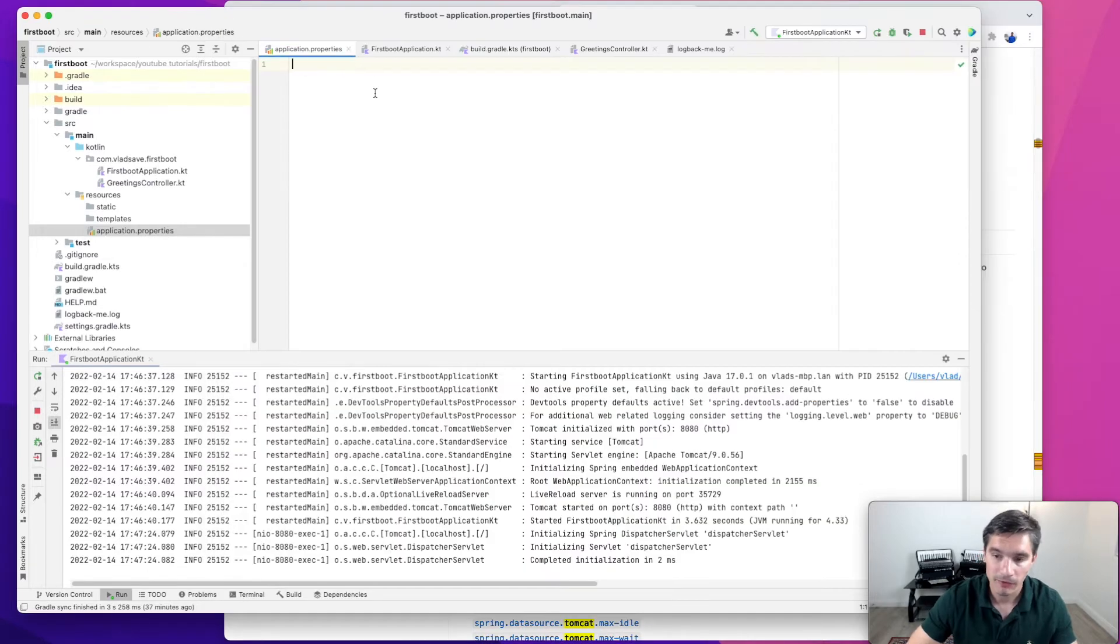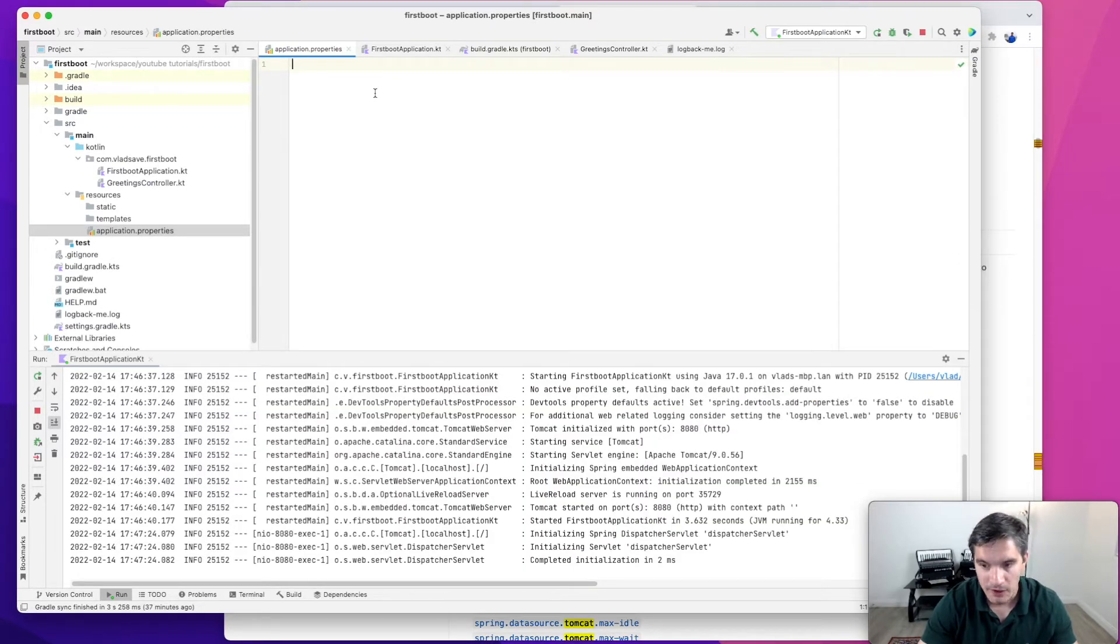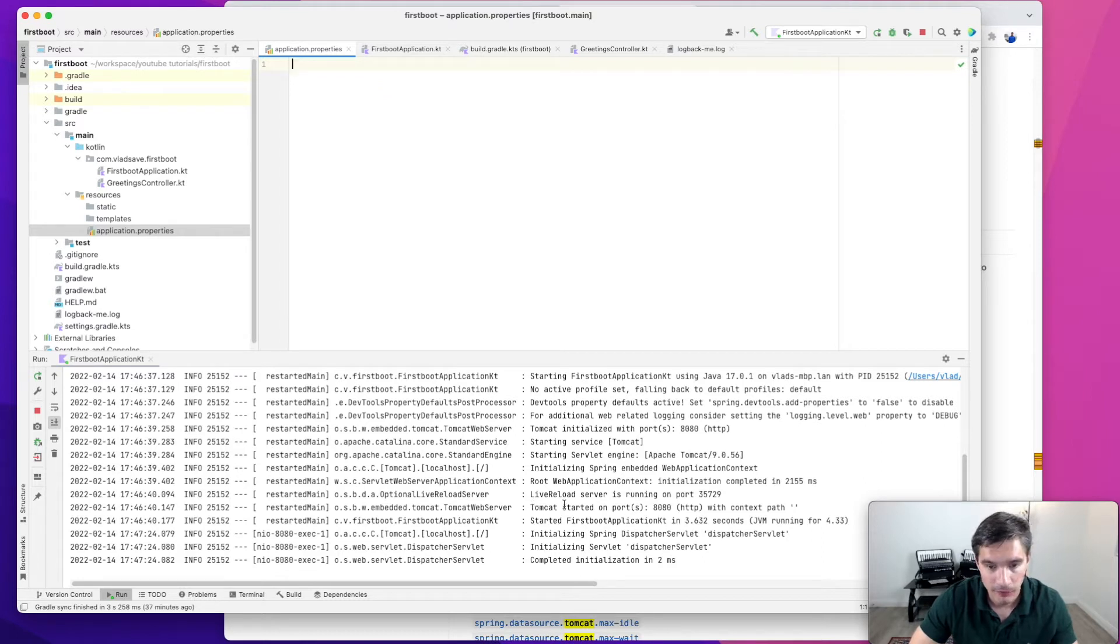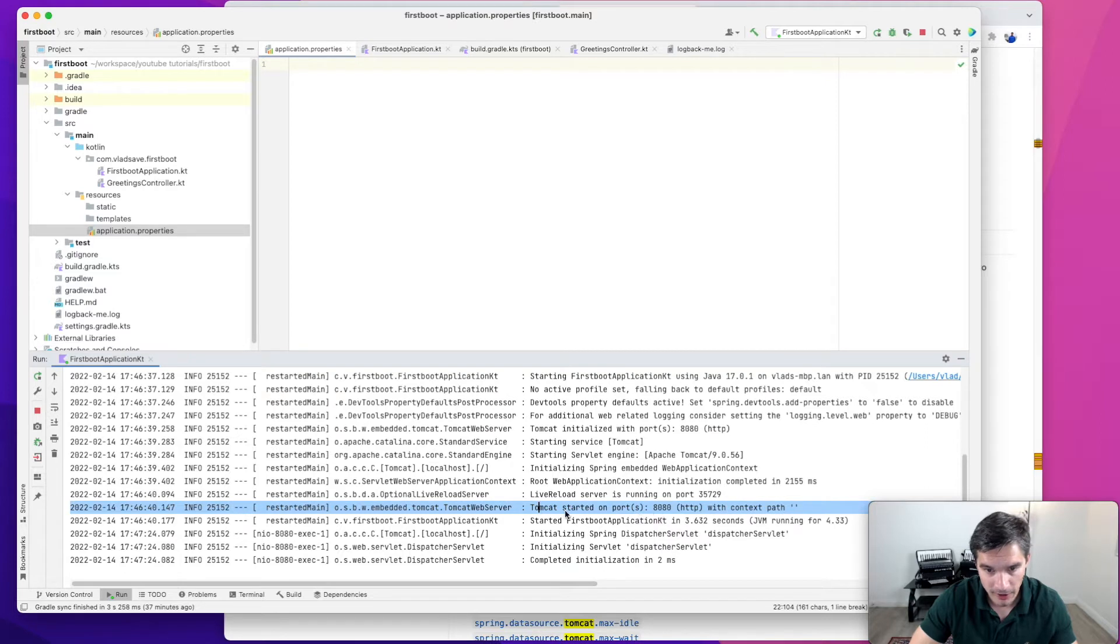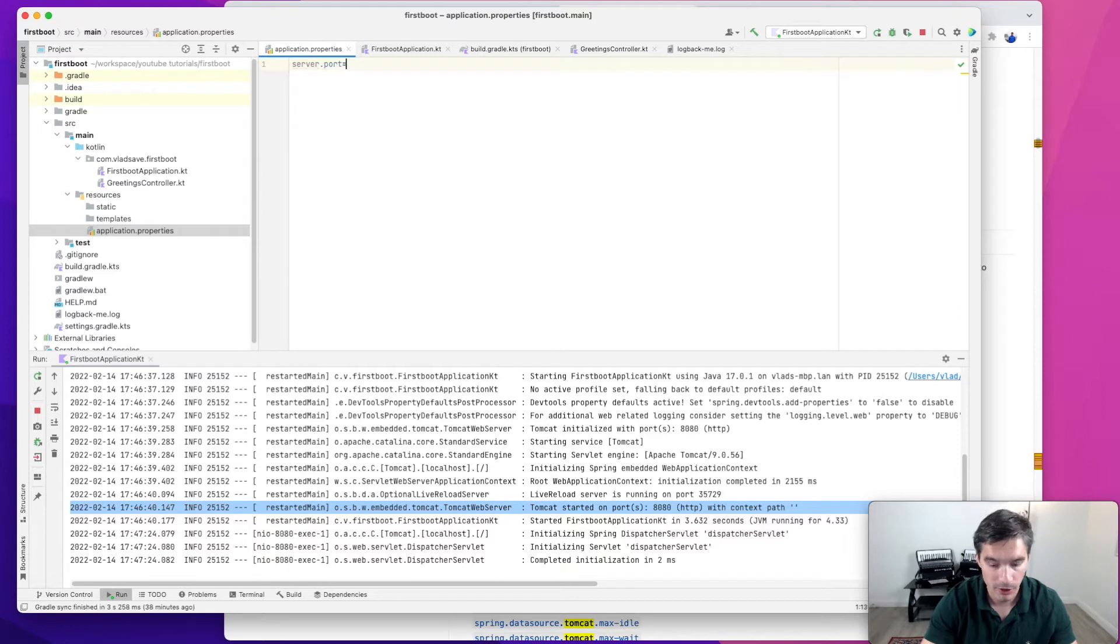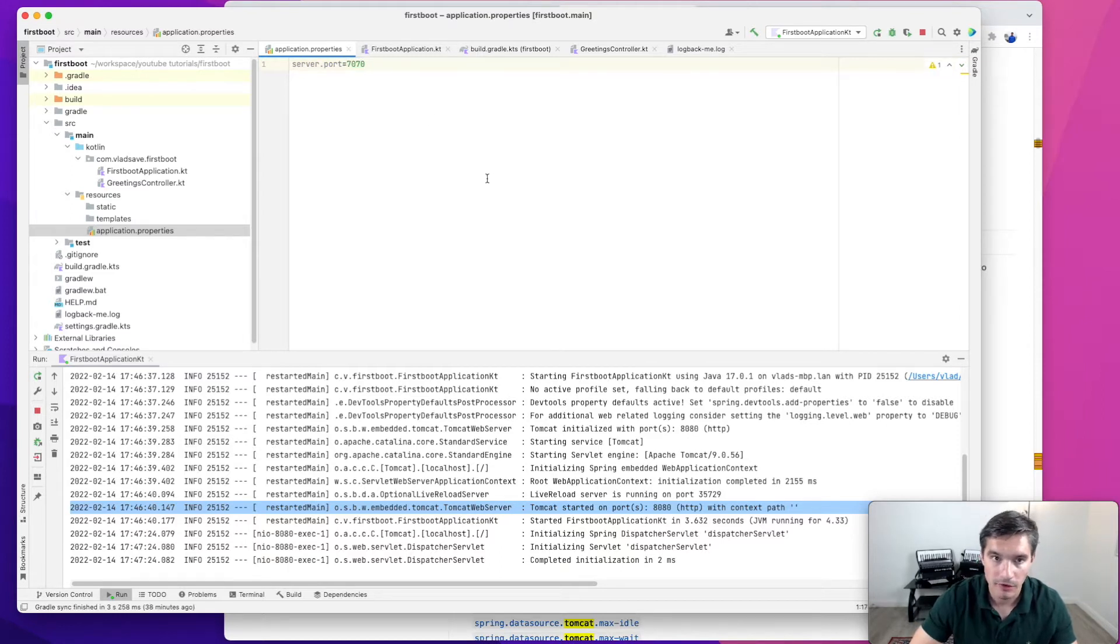For now, just for illustration purposes, let's say we want to change the port that our server is running on. By default Spring Boot runs on port 8080. We can see this log line says Tomcat started on port 8080. But if we want to change it, there's this property called server.port. For now we're just going to change it to 7070.